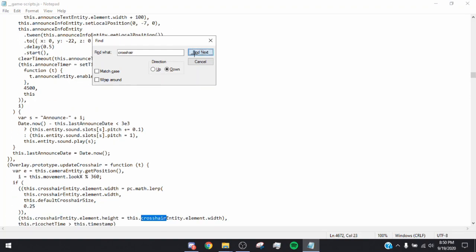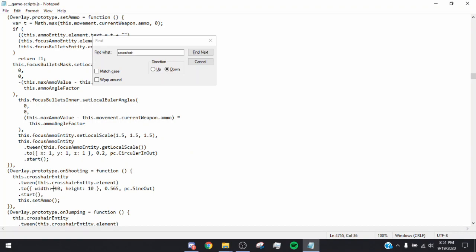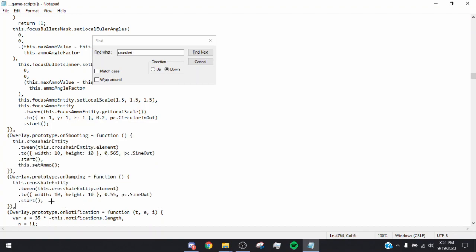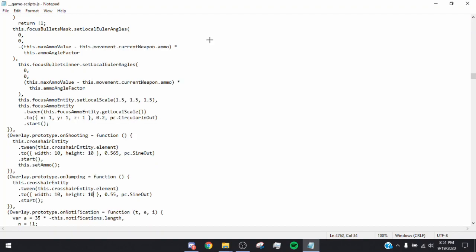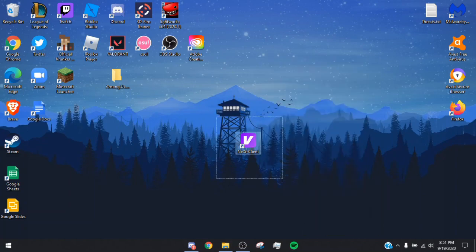Then go down a couple more times until you see 'this.crosshairEntity.element.' It should say width 65 height 65 — change both to 10. Right below it there's another 'this.crosshairEntity.element' — it should say width 70 height 70, change that to 10 and 10 as well. Once done, press Ctrl+S to save the file, then exit out, click Apply, and click OK.